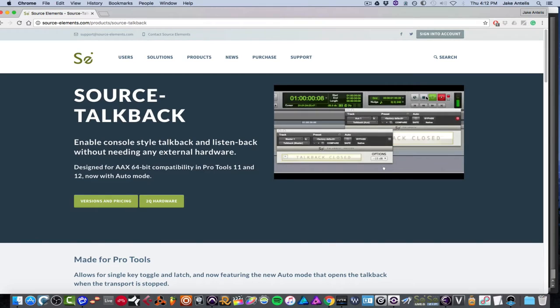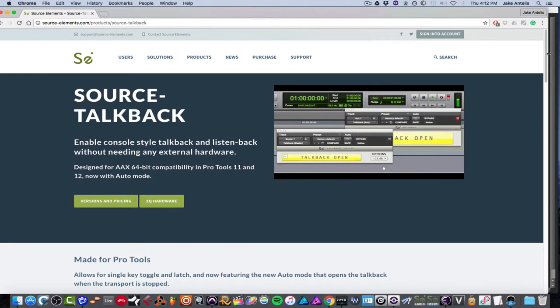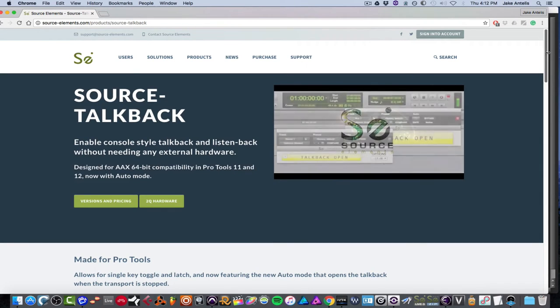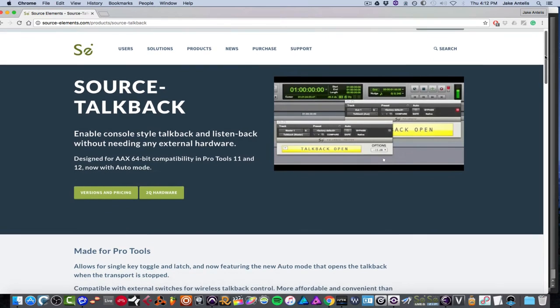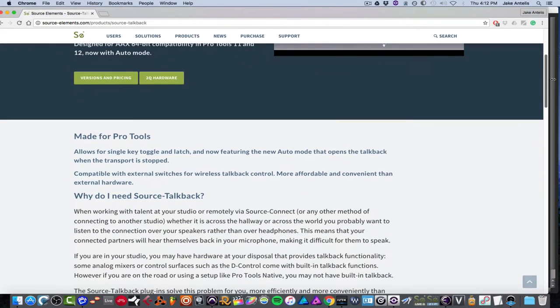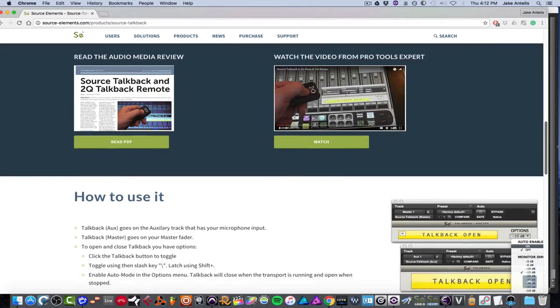And the best way to communicate with someone that's in another room is to have a talkback that's smart and has functions like closing when you stop or ducking the volume, depending on how you set it. So Source Talkback essentially is that. It's made for Pro Tools only.